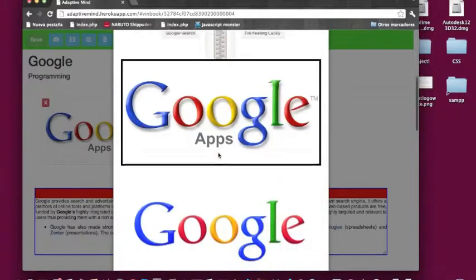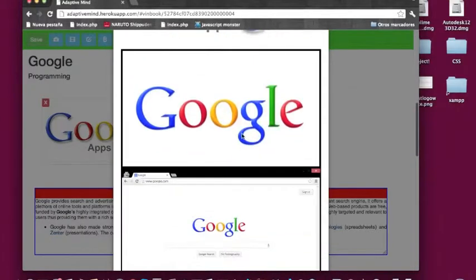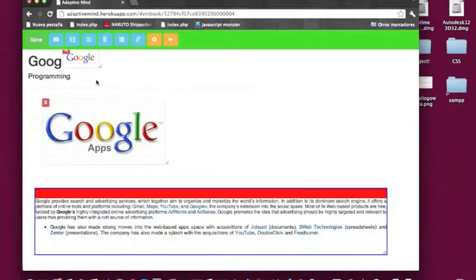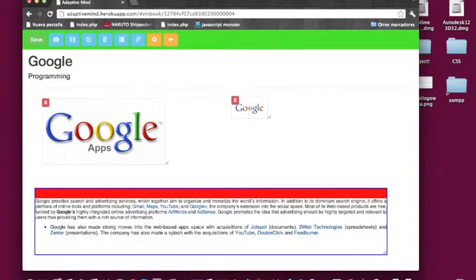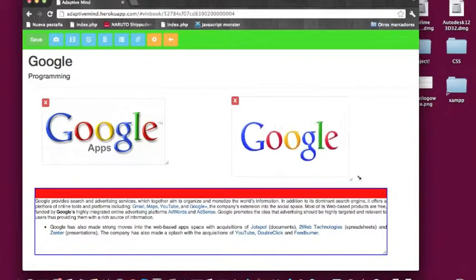As you can see, Adaptive Mind has a very friendly interface. You can find images in our site without having to go to other pages.